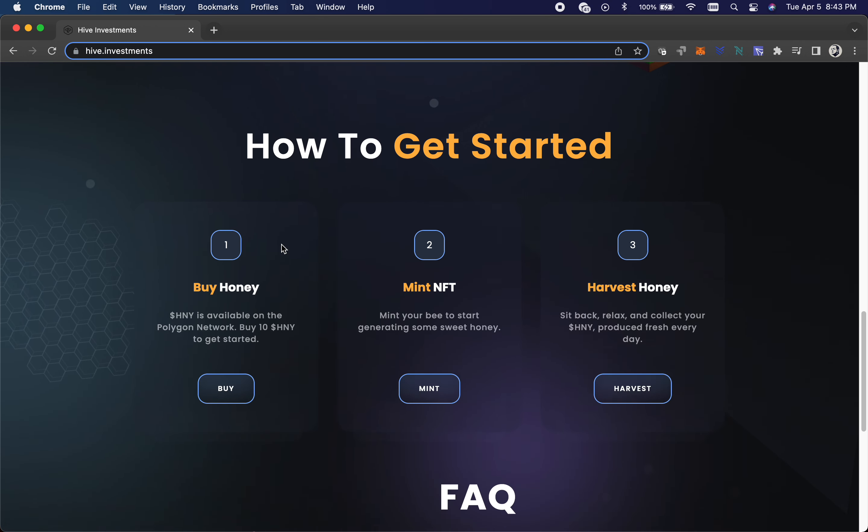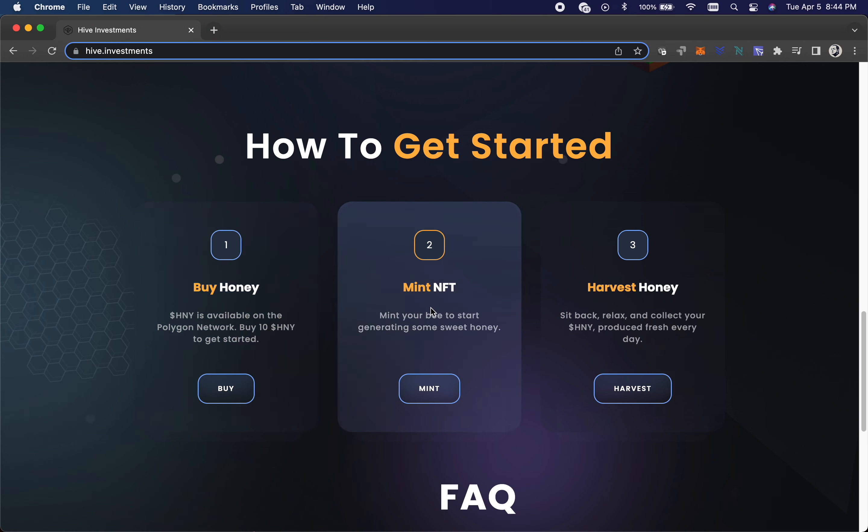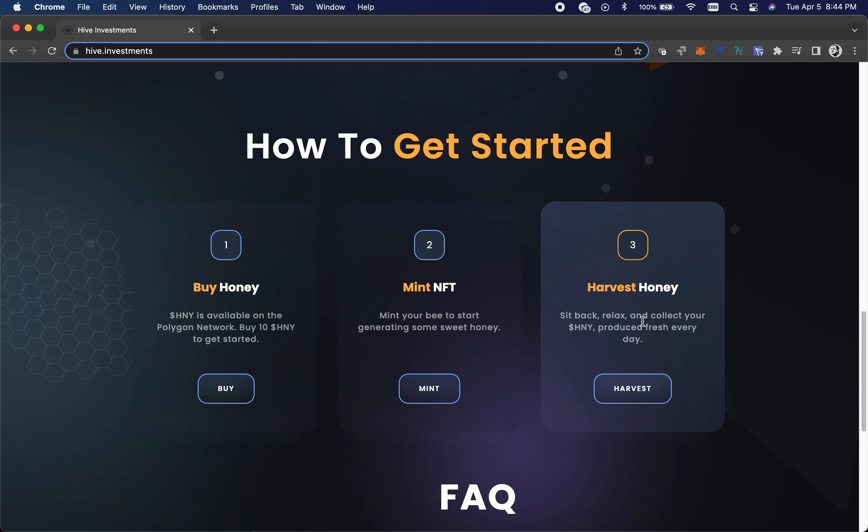So basically to get started in this thing, you buy the honey token, the HNY token. You need to get 10 of them, and then you mint the NFT. Then every day you go through and harvest honey. They missed one step in here which is every month you have to pay a queen's ransom for the queen bee. It's like three Matic a month and you have to pay that otherwise your rewards stop.